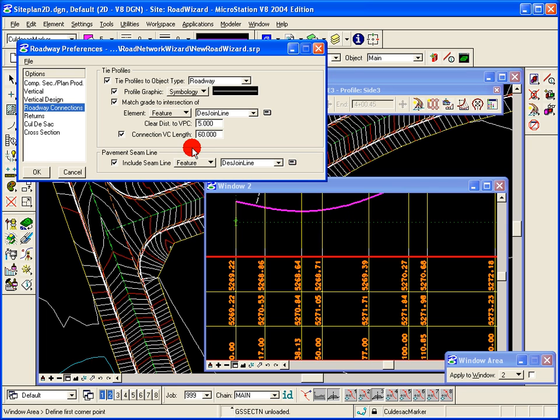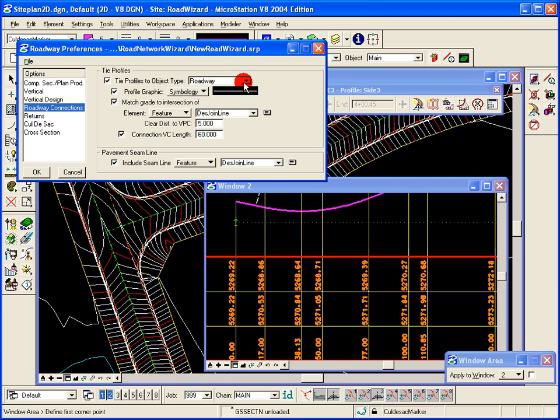So we have the ability to connect to the road, tying the profiles to the road, tying the profiles to the roadway object, matching the grade, and setting the vertical curve length for the little intersection between the roads.